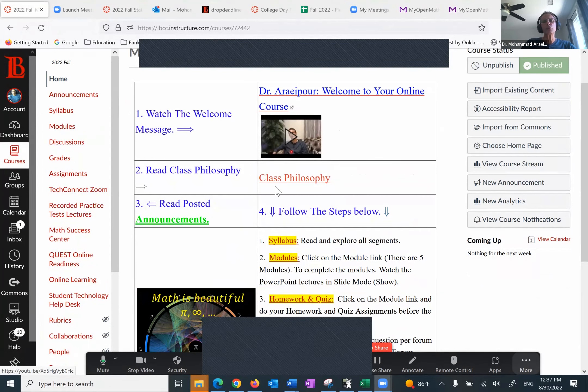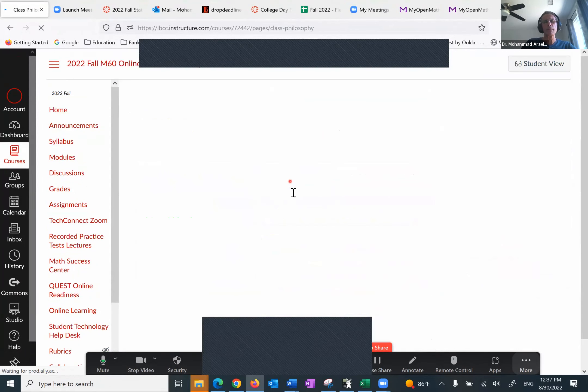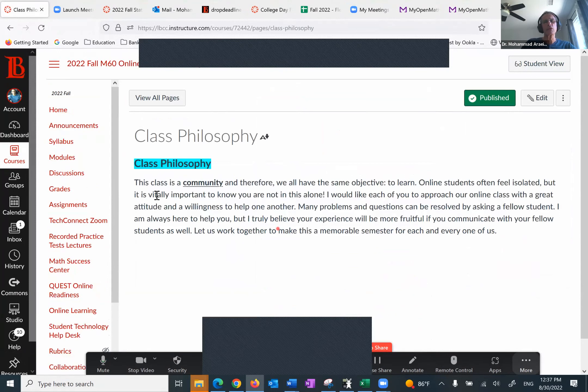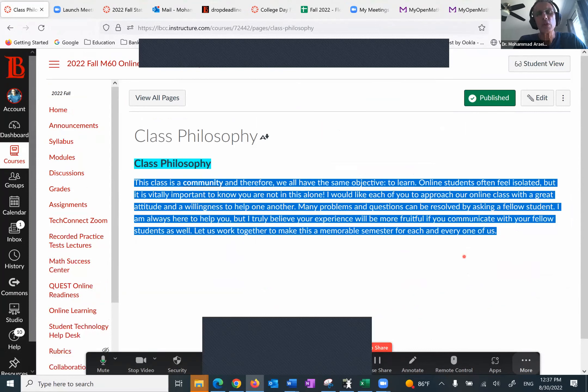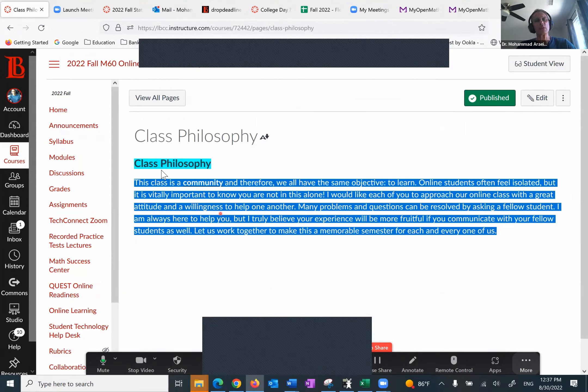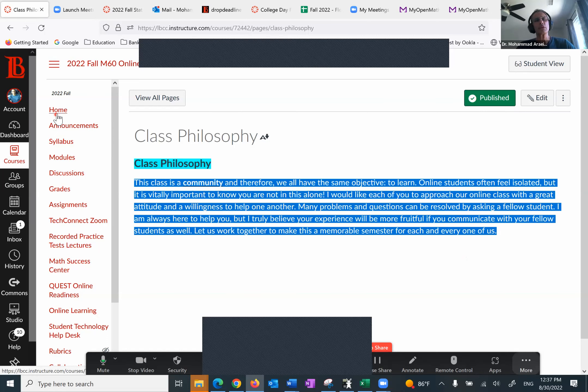Number two is the class philosophy, which basically says this is a community. We are here to help one another and learn from each other and we're going to do it with the utmost respect.